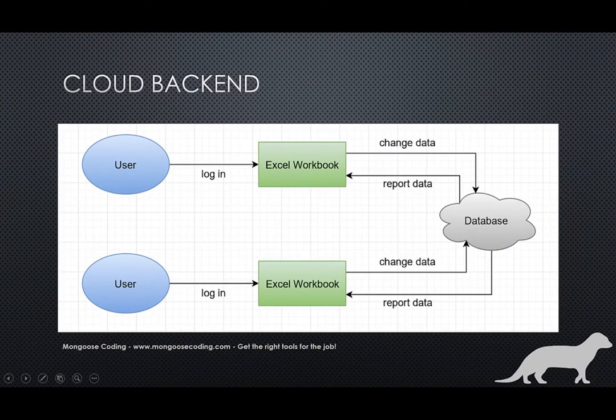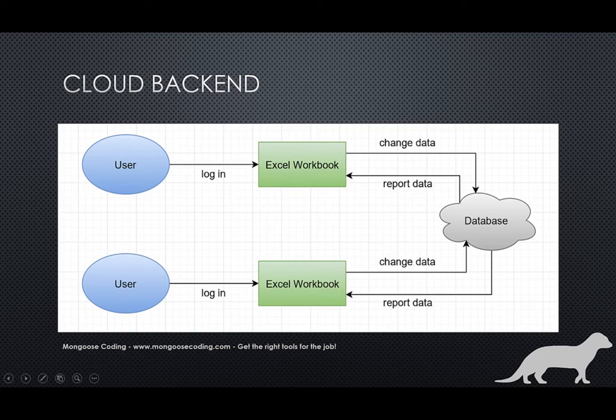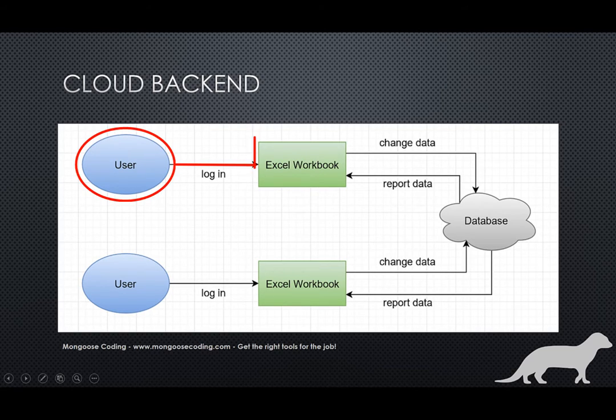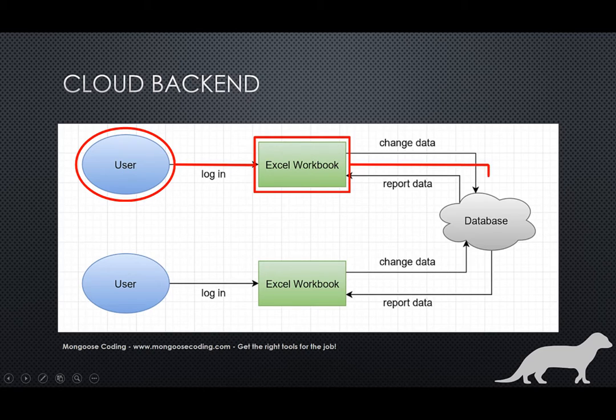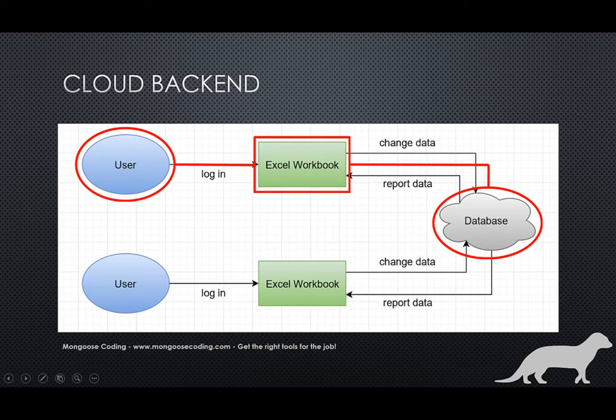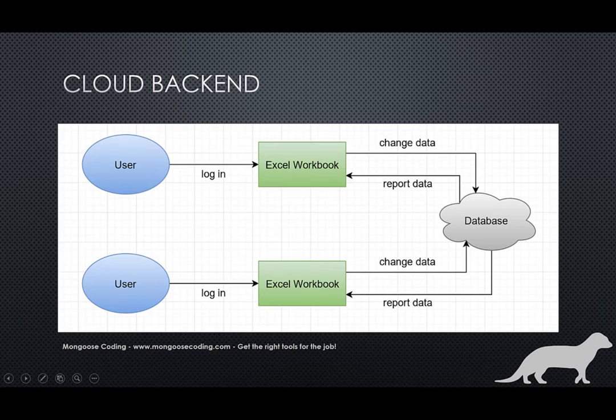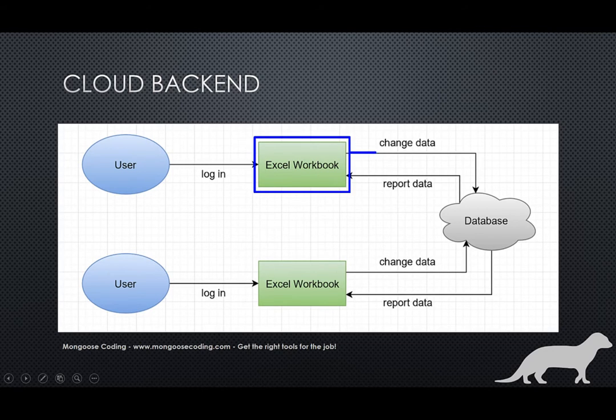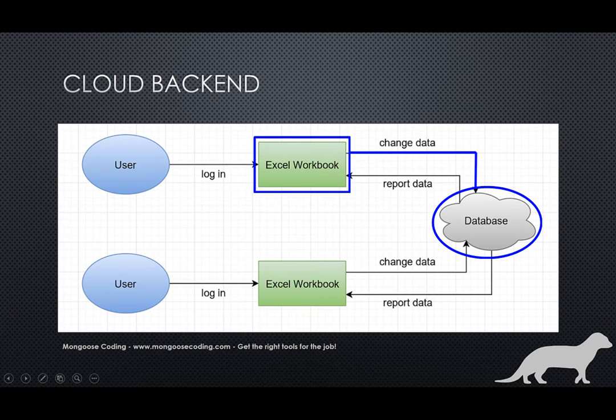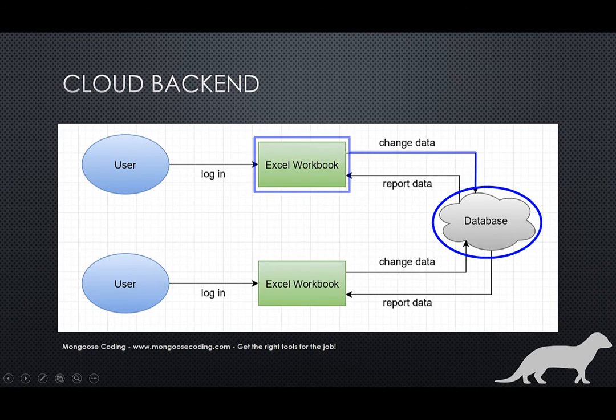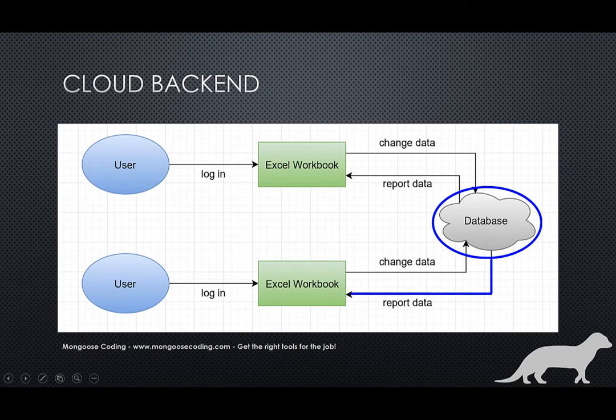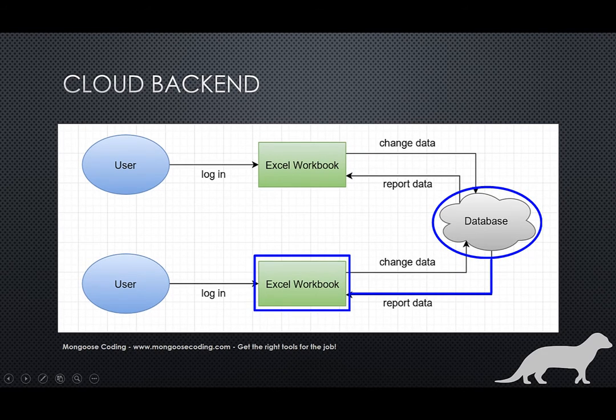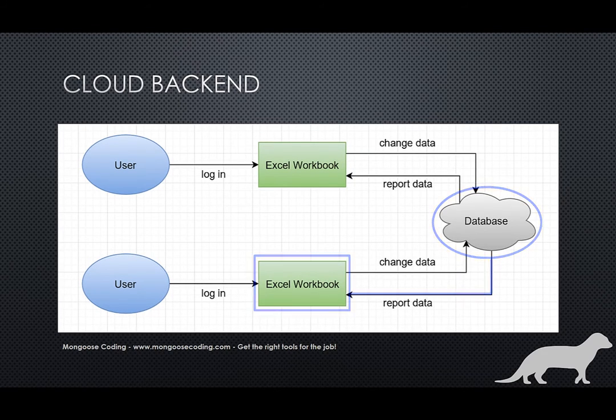So what does logging in to the system really mean, and how do we get real-time reports in Excel? Well, when a user logs in to the system, they're really logging in to the database. We're using a hosted database as the back end to the system. And so when a user makes a change, that change is presented in the workbook, but it's stored in the database. And so seconds later, another user can see that change in their workbook. Everyone can use the system at the same time.